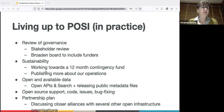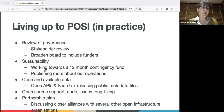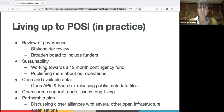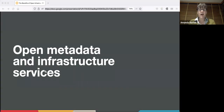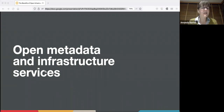Those are just a few examples of recent changes, and obviously there's more to come as we start living the POSI life. I'll now pass over to Vanessa who's going to talk through more of our open metadata and infrastructure services in more detail.